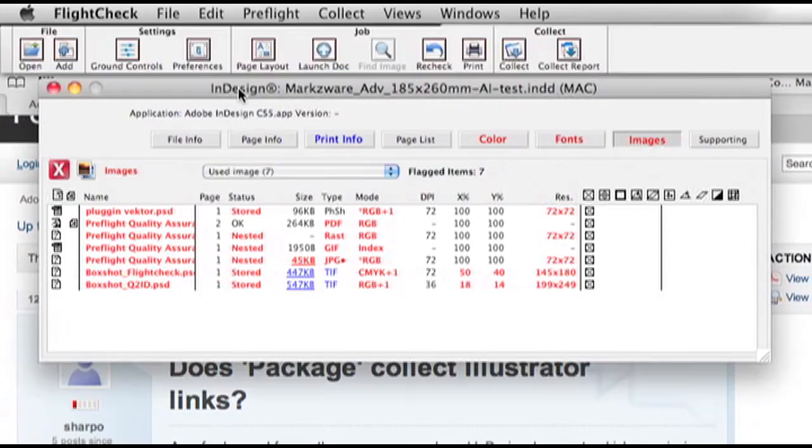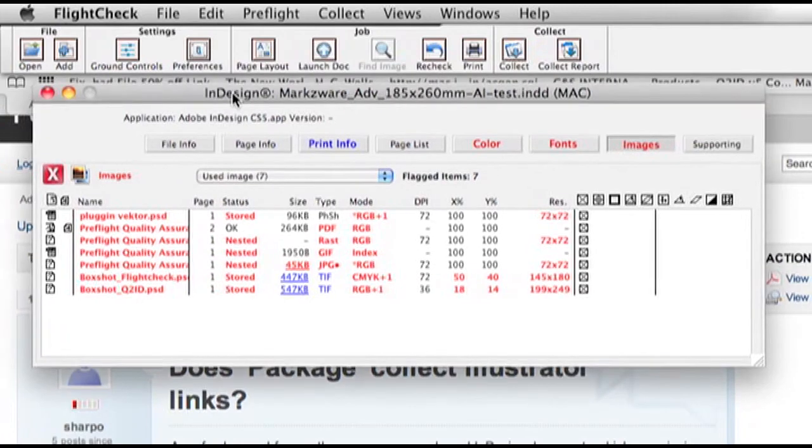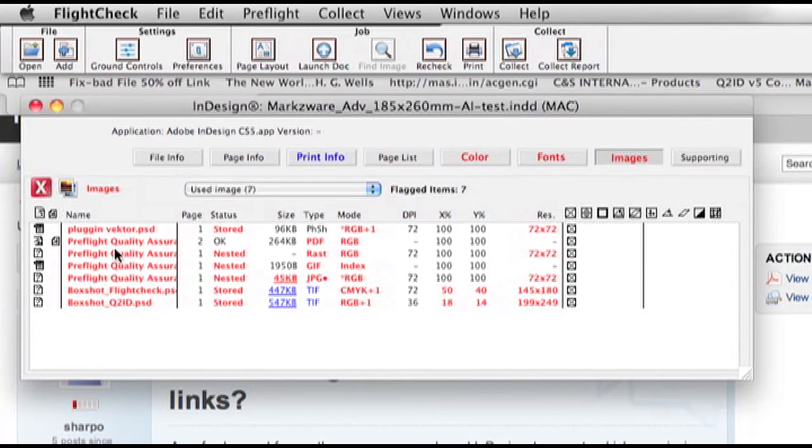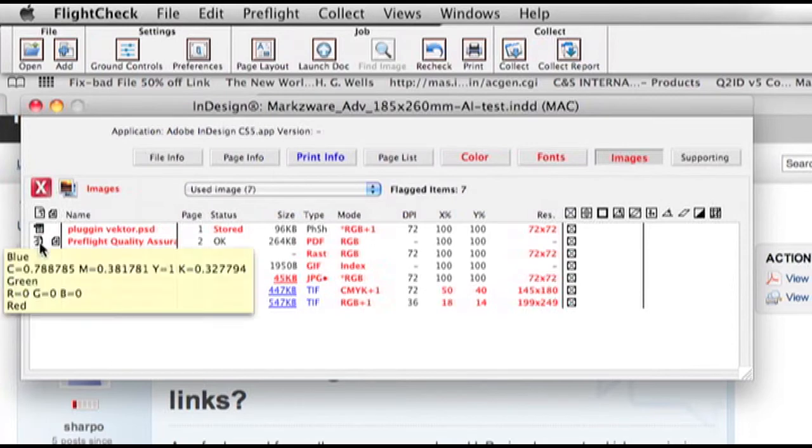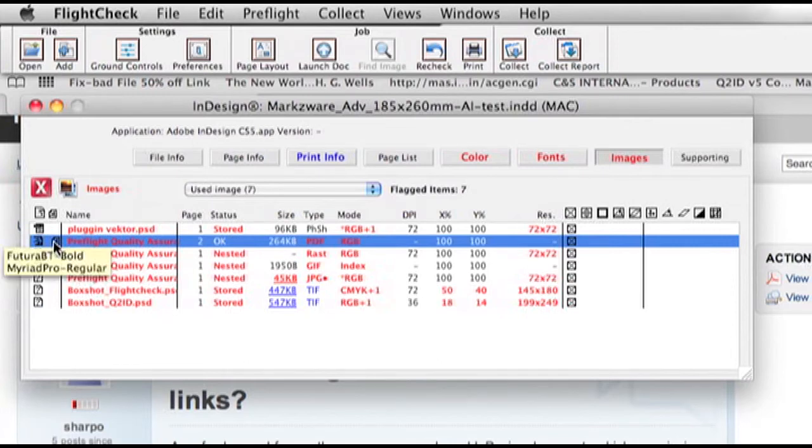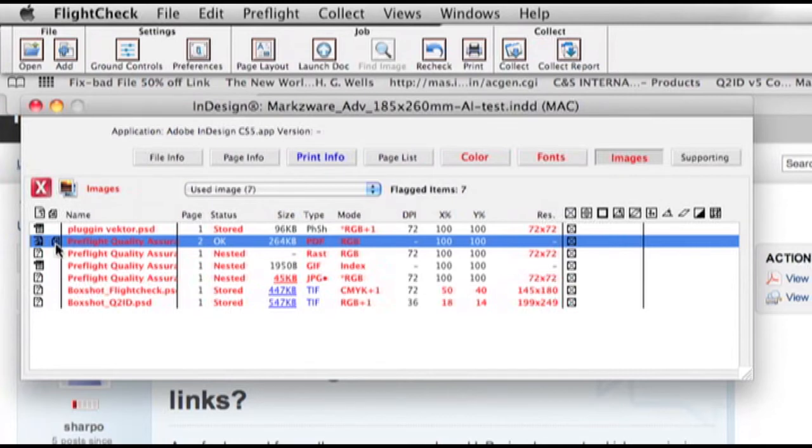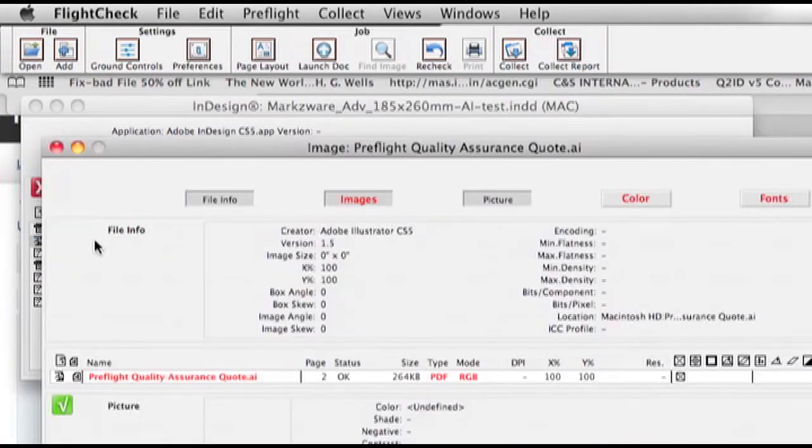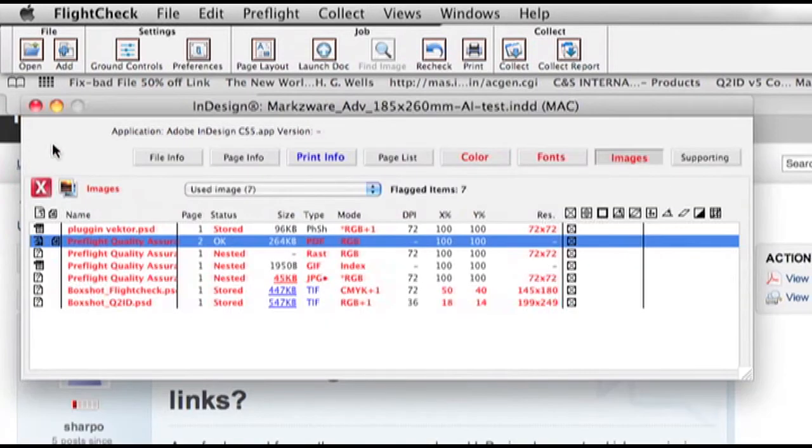Alright, so here we see now the images section only, and you'll see all the different images used. But you'll also notice we have here an icon that is Adobe Illustrator, and we see also that there are fonts embedded within the Illustrator file. And if you hover over, you can see what they are, Futura Bold and Myriad Pro Regular.